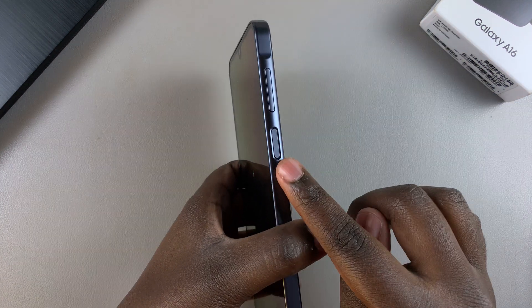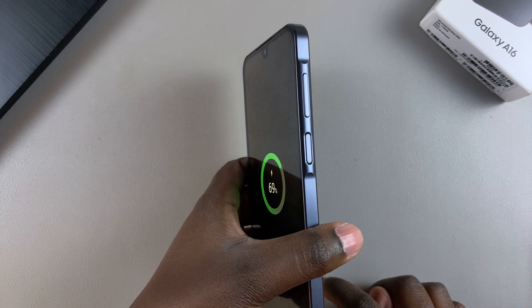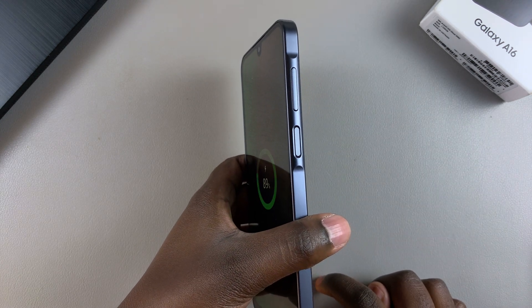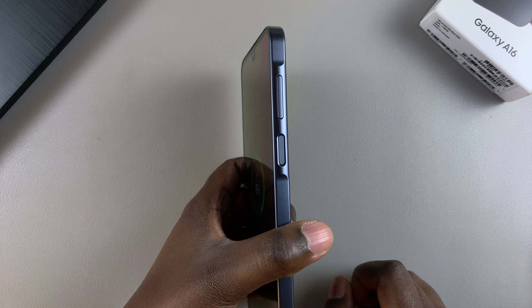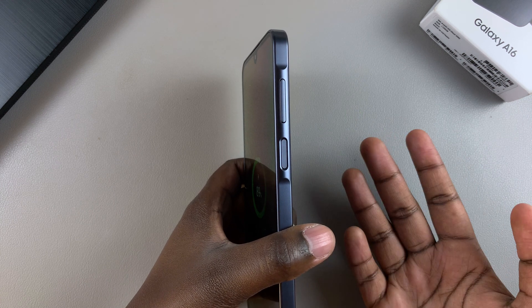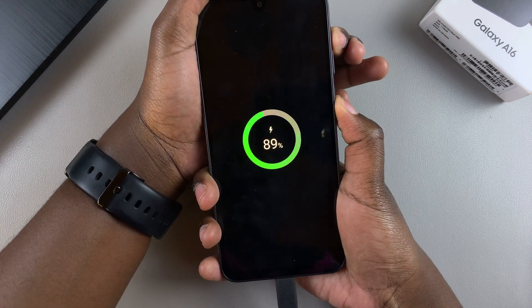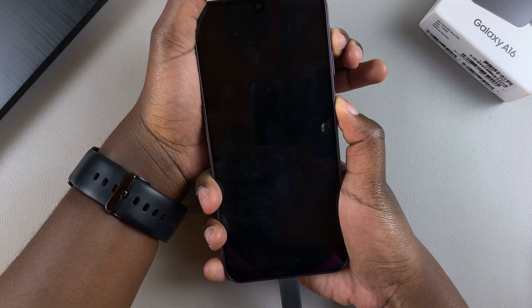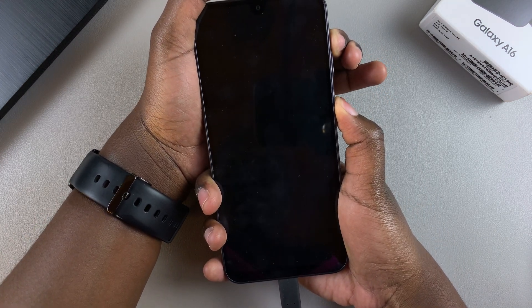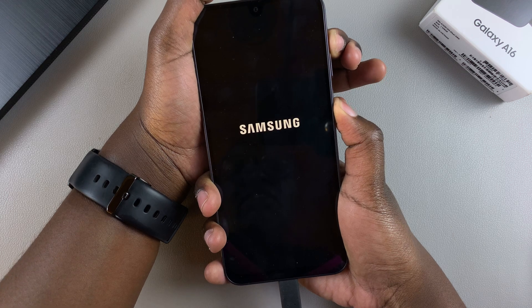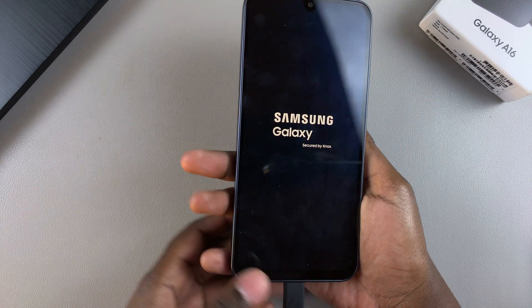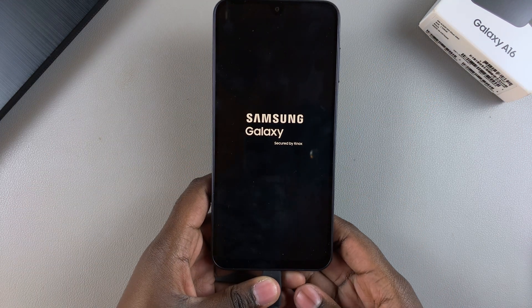From here, it's time to enter recovery mode. To do that, press the side button and the volume up button until the Samsung logo appears on your screen, then let go of the buttons. You'll be pressing for around five to six seconds — press and hold, ignore any animation on the screen, and continue pressing until the logo appears.